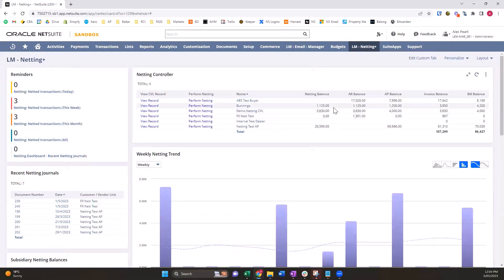And that's the Lemon Martini Netting Plus product. Reach out if you have any questions or want a more in-depth demo. Thanks for watching.